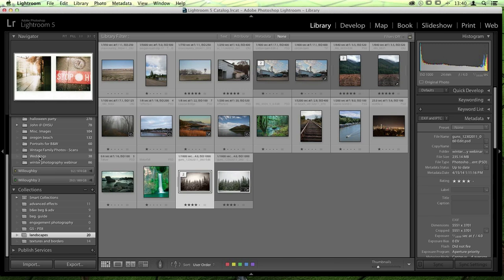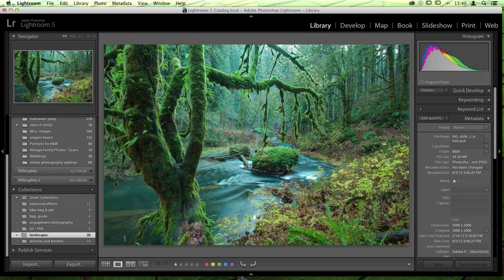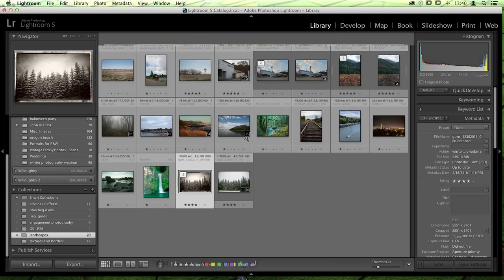Now we're going to take another image in — this one is obviously very different from the one we just saw. This is multiple files combined together with a lot more work done to it. We have a stream that looks nice and soft, everything is very crisp and in focus, with a little bit of depth drop-off in the back but you can really see all of the moss and leaves in the foreground. This is going to be a very different image, so we're going to do a slightly different treatment for it.